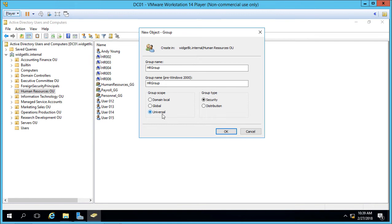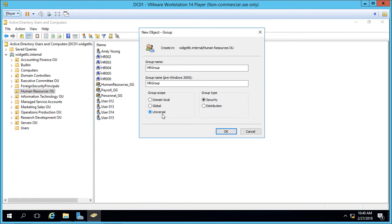Universal is different because it allows you to select users and other groups from multiple forests where you've created a trust between those forests. So if you have two completely separate companies that want to start sharing data back and forth with each other then you can create a universal group and you can then add users on both sides to access shared resources. The default however is global so we'll leave that.